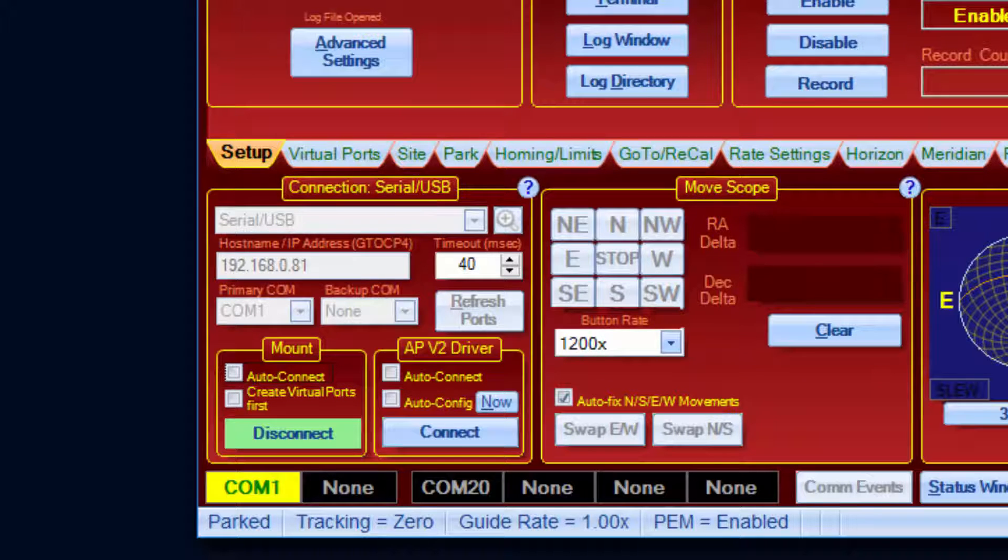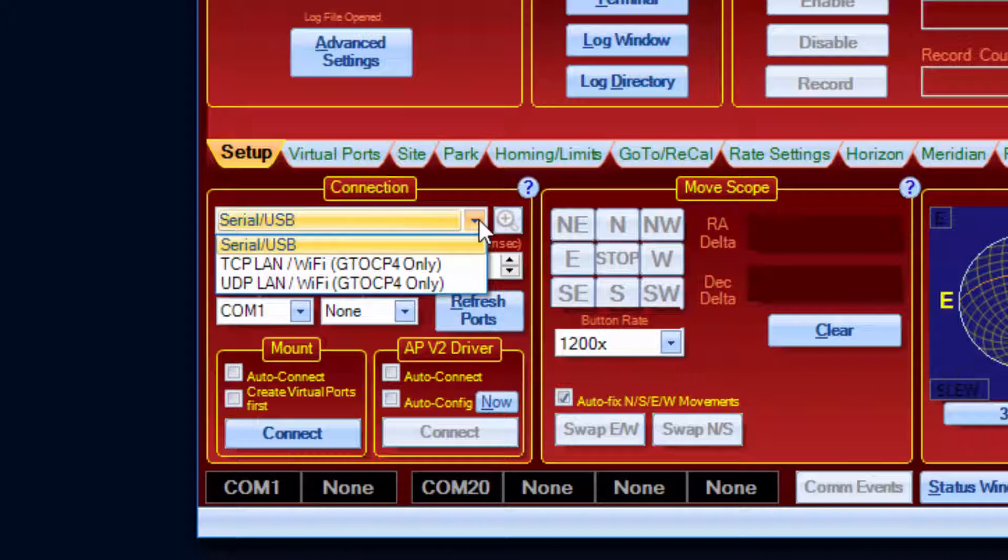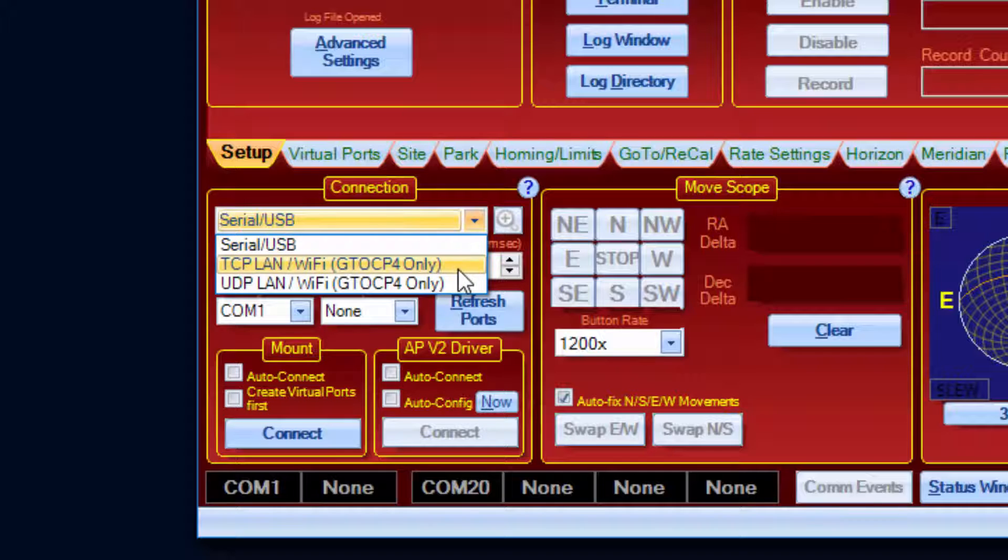Let's try a network connection instead. Note that this will only be available for the CP4. APCC supports two protocols when communicating to a CP4, TCP and UDP.